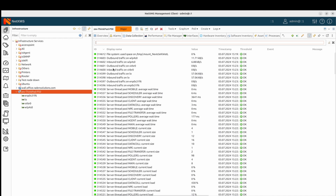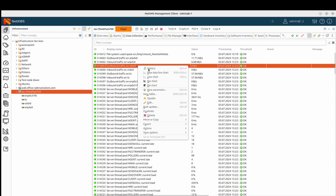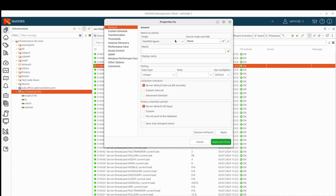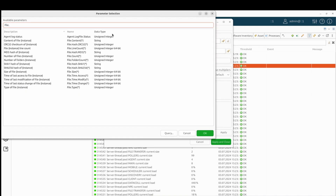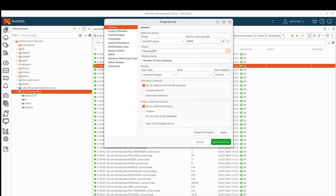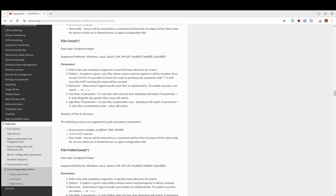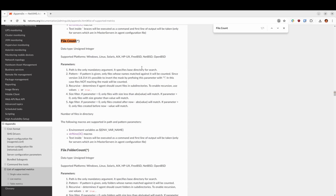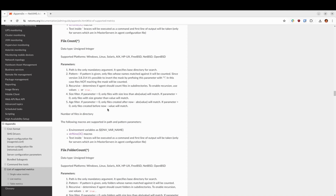First we should go to the data collection of my node and create a new data collection item. The data collection item source will be agent, as this metric is provided by the agent, and I will use metric file.count. We can check what parameters this metric requires in the documentation in the appendix section, list of supported metrics. We can see that this metric returns the number of files in a directory.